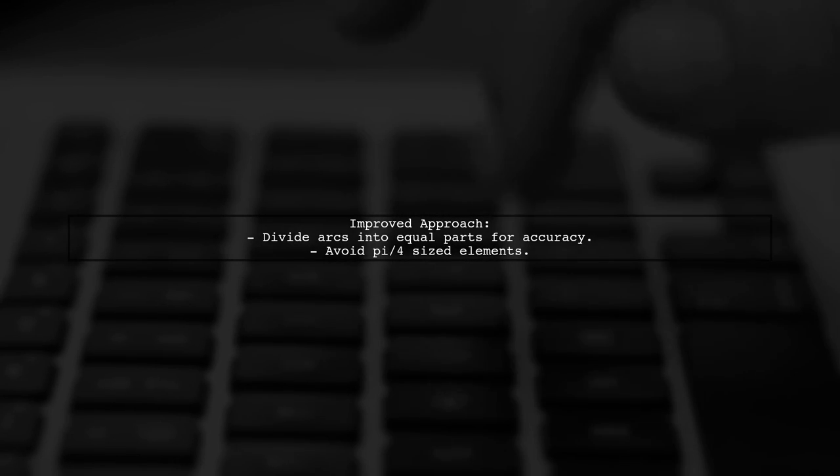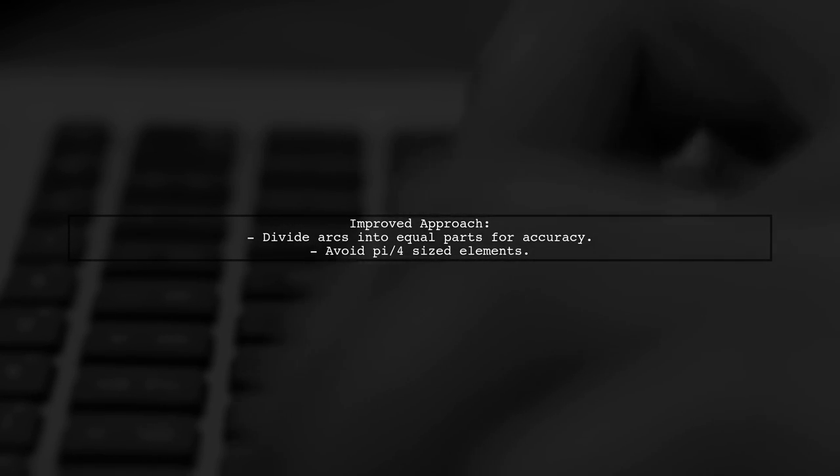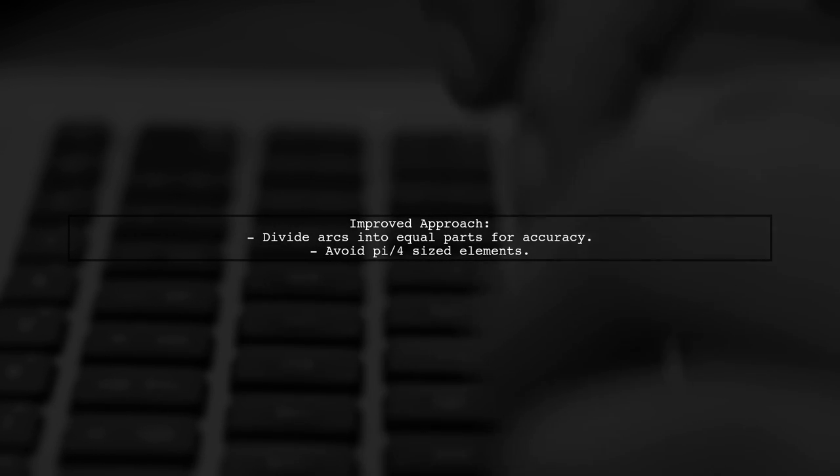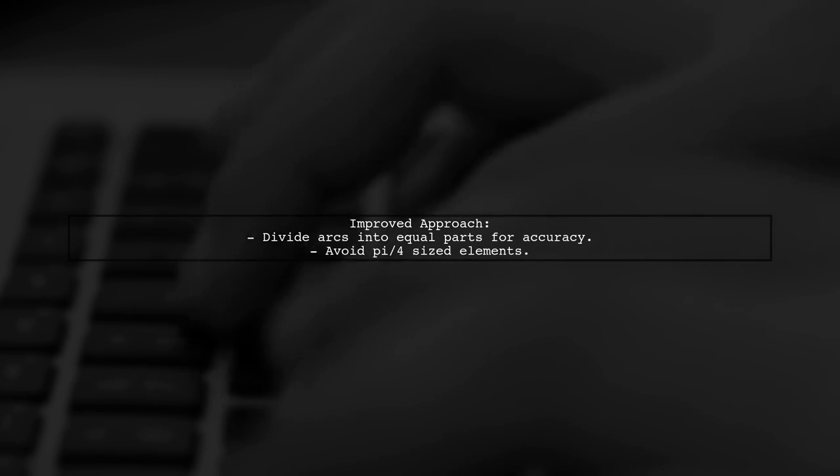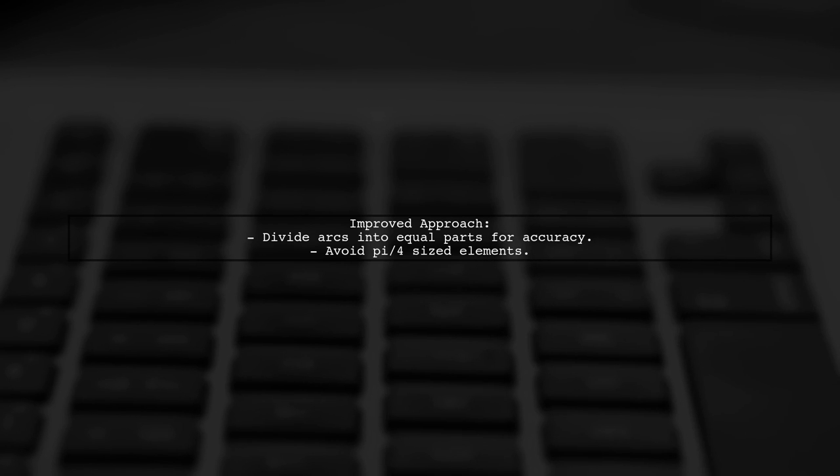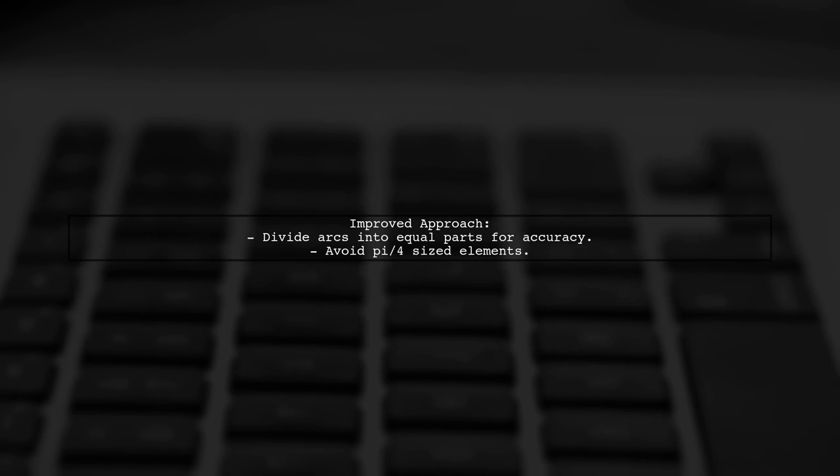Additionally, it's recommended to divide the arcs into equal-sized portions for better accuracy, rather than using pi over four-sized elements. This approach will reduce errors as the length increases.